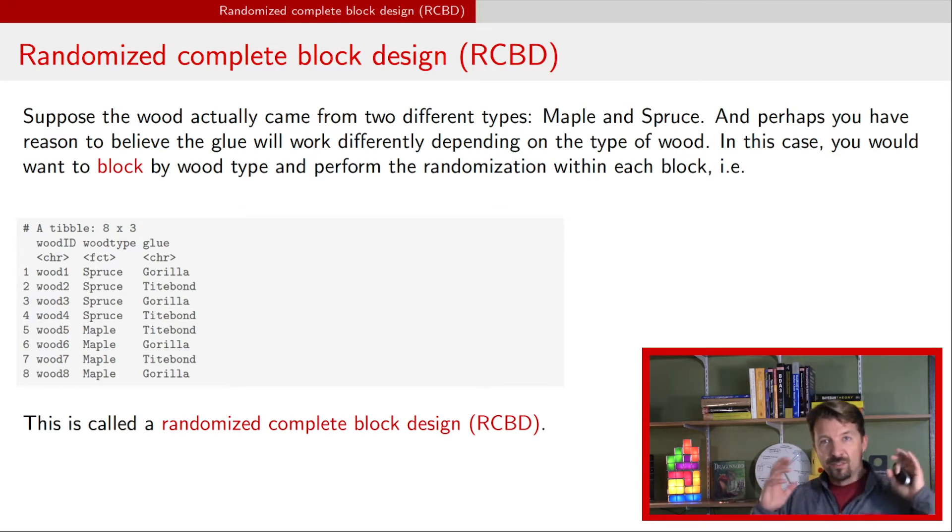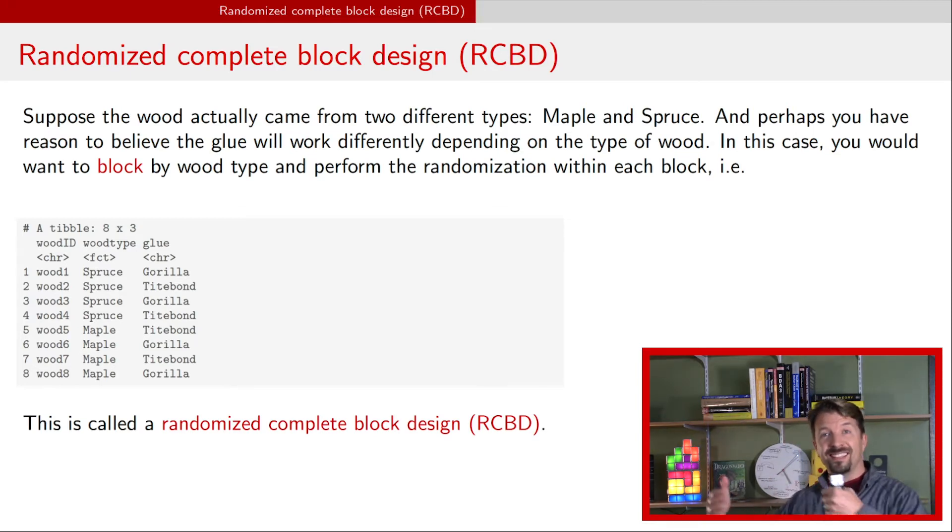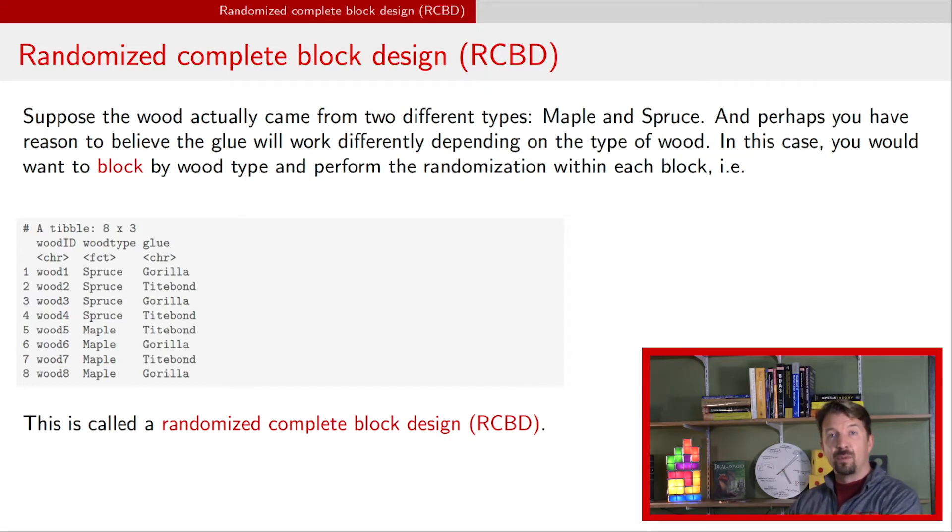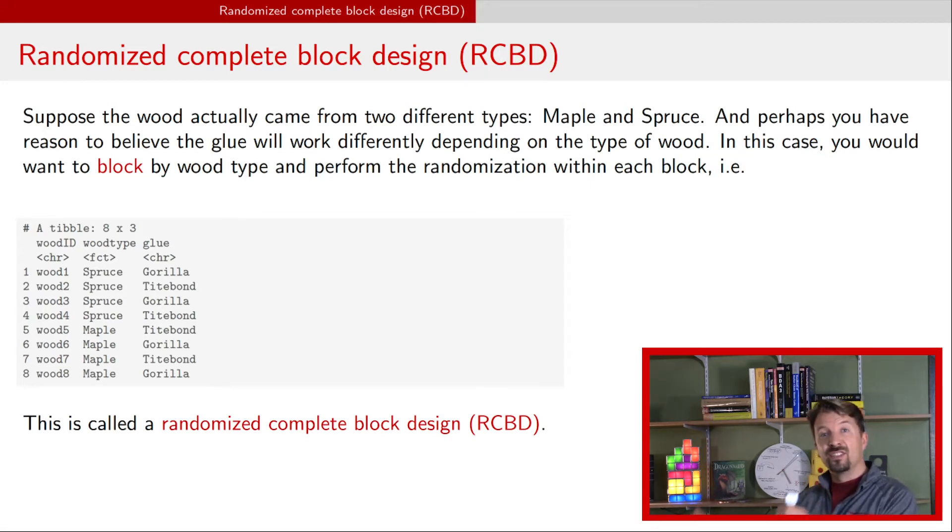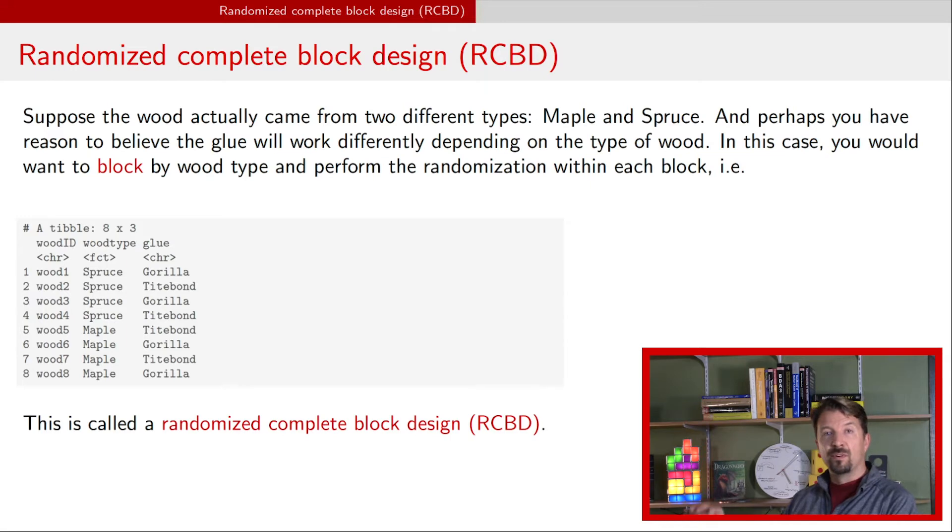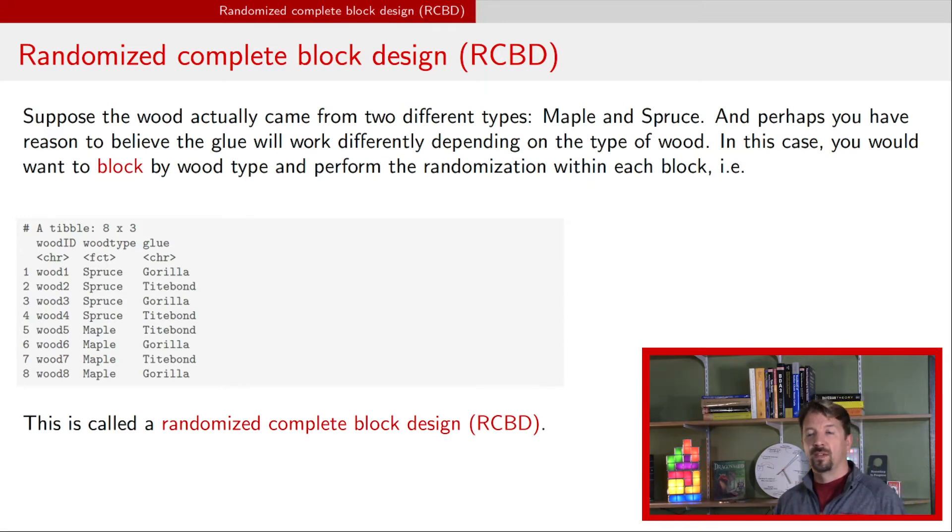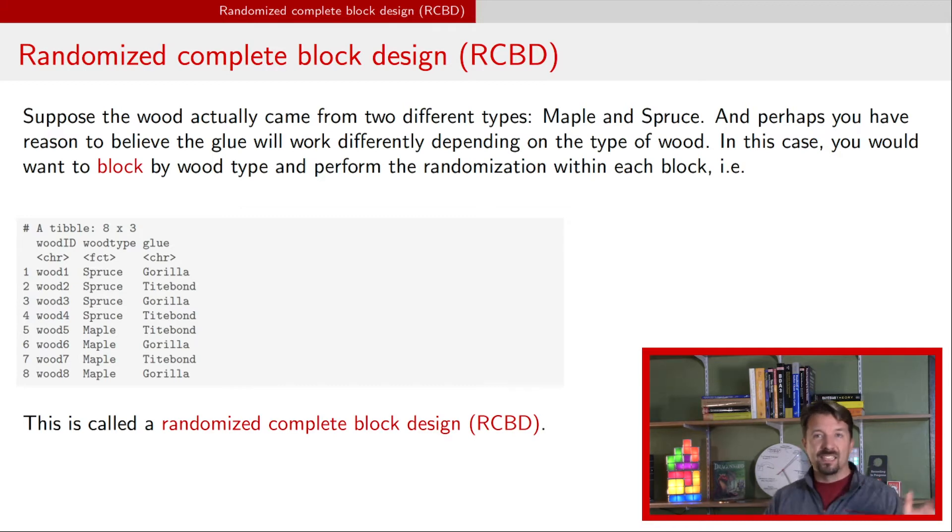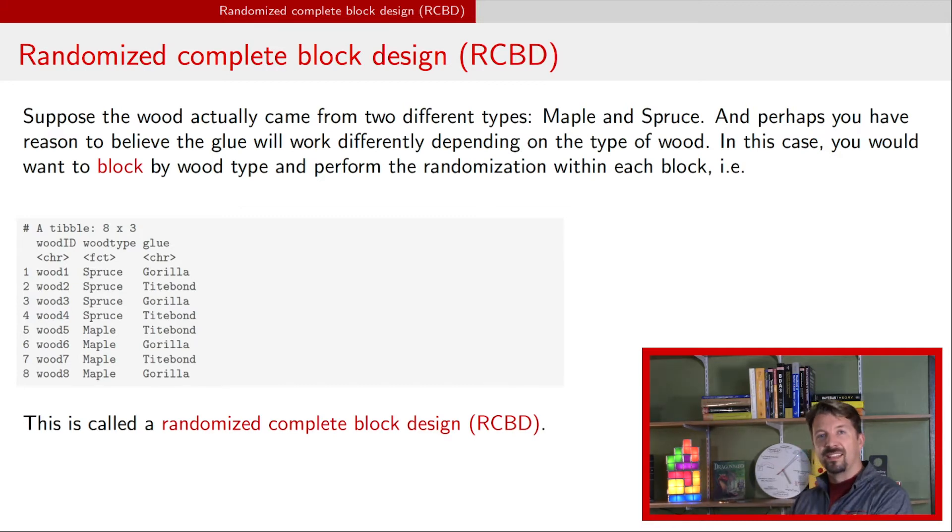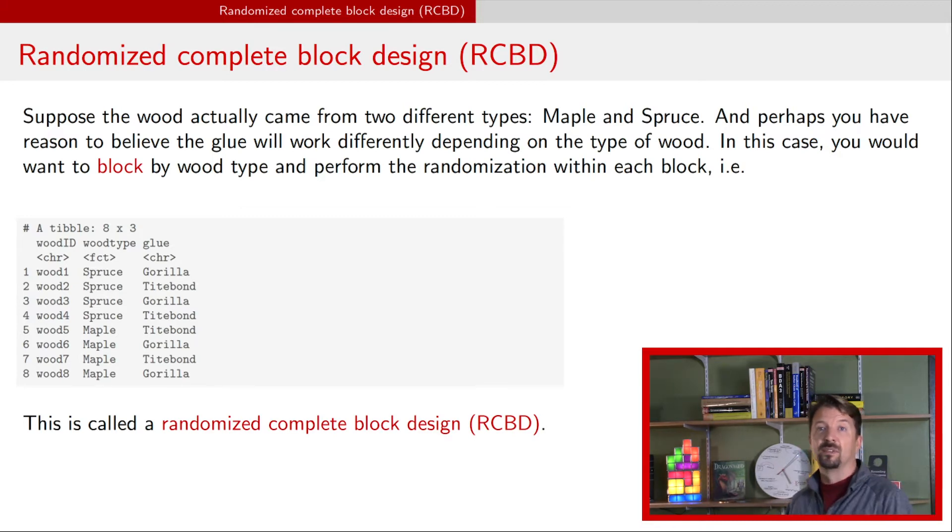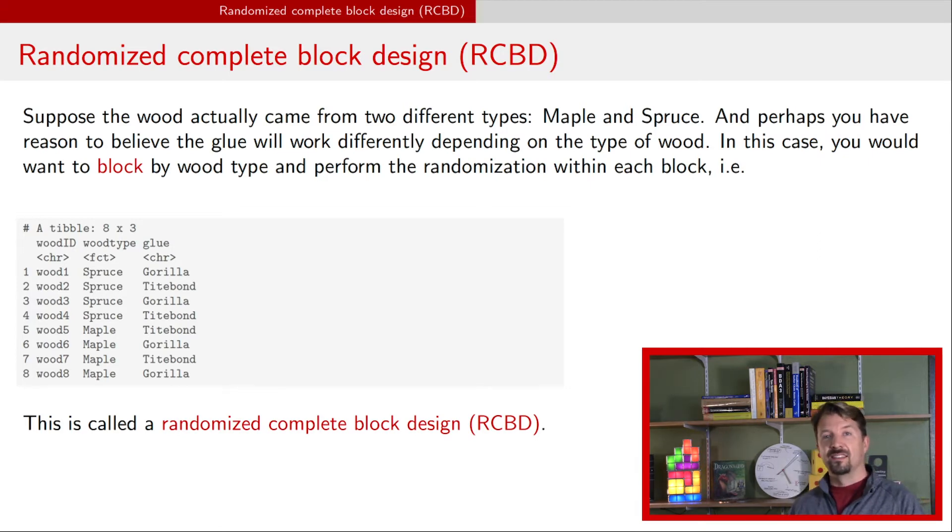Just as a reminder, the idea here is you're taking the type of wood and using it as a blocking factor so that you can ensure that you have the same number of observations of the treatment in each of those blocks. It doesn't have to be exactly the same number, but you want to make sure that it's represented in both of the types of blocks, in this case, the both types of wood.